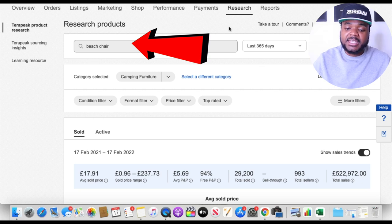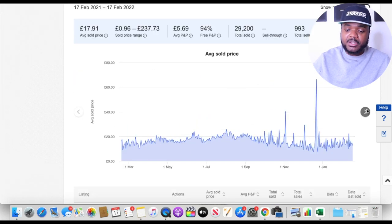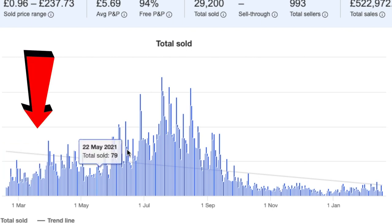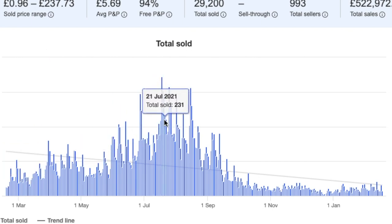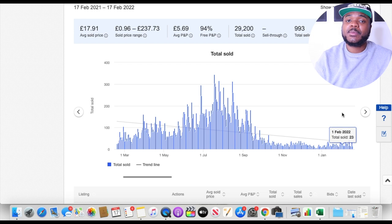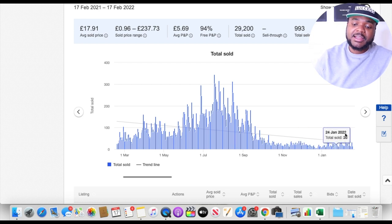For example, I've typed in 'beach chair' and set the date range to the last 365 days. Scrolling down to the graph, from March 2021 there were around 50 beach chairs sold per day, and the trend went all the way up in July 2021 to 231 per day. However, now the trend has gone back down — likely because it's a seasonal product and it's winter. So even if you apply all the techniques in this video, if people aren't searching for your product, it might not make any difference.